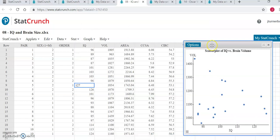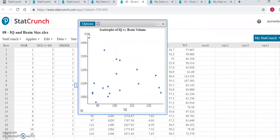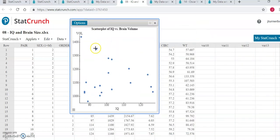Once you have your scatter plot, you can look at the way the dots are formed to see if you think there is a linear correlation between these two sets of data or not. If there's a linear correlation, you should see the dots trending in a basic line shape, either going up or down.